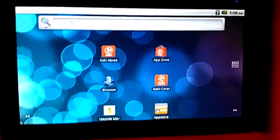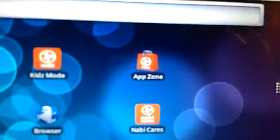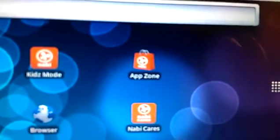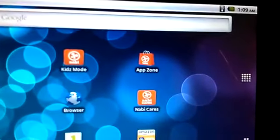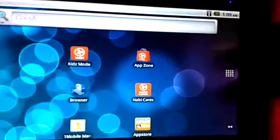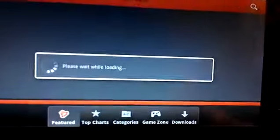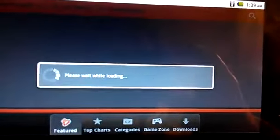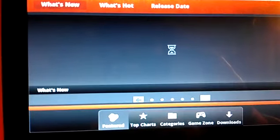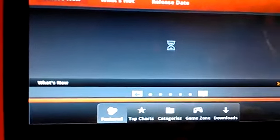Next, you are going to go into AppZone, which is the app store that came pre-installed on your Nabi tablet. We are going to need an application that they have there.